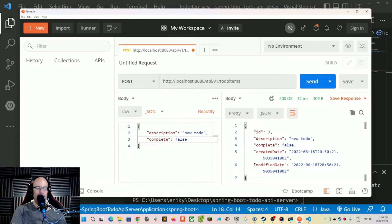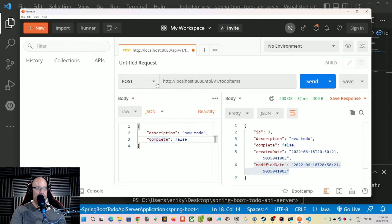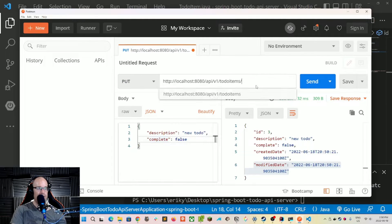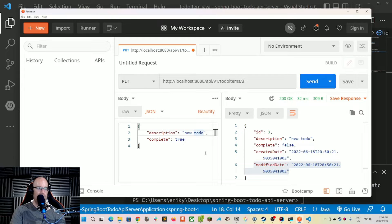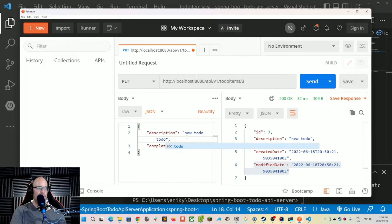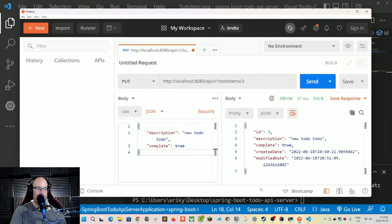It saves our description, complete status, created date, and modified date — which we'll also be adding in this episode. We now have an ID of three. Let's use a PUT request, change the URL to add slash three for the ID we want to modify, set complete to true, update the description, and send that. We get back the updated item with complete set to true.